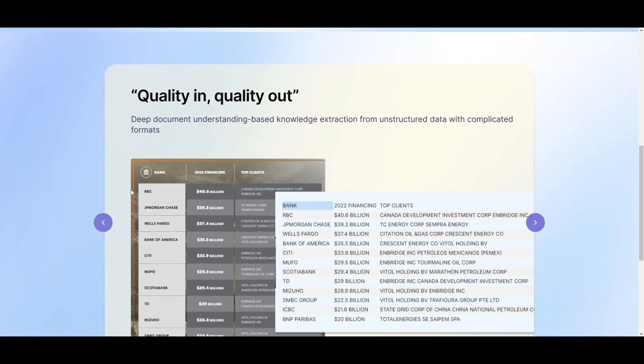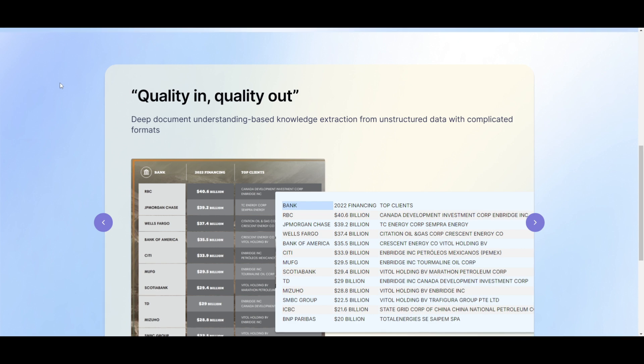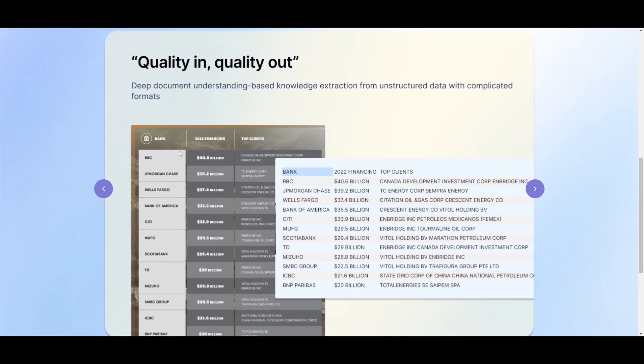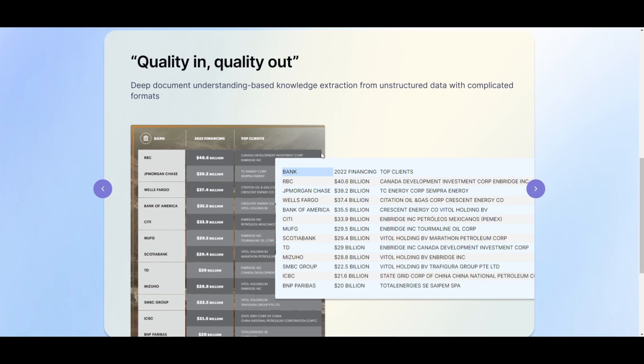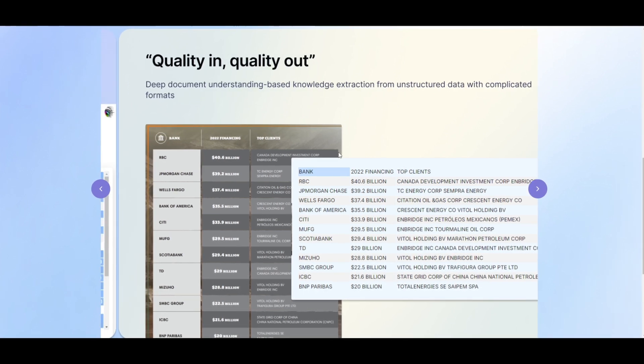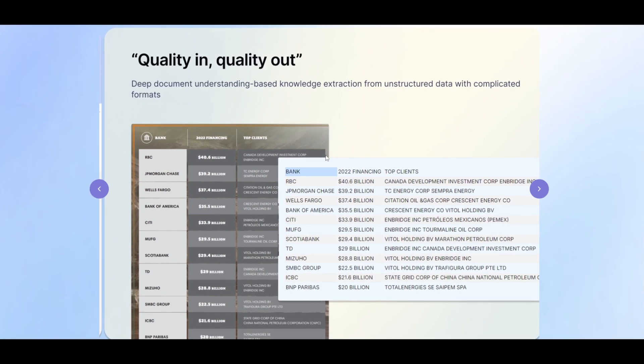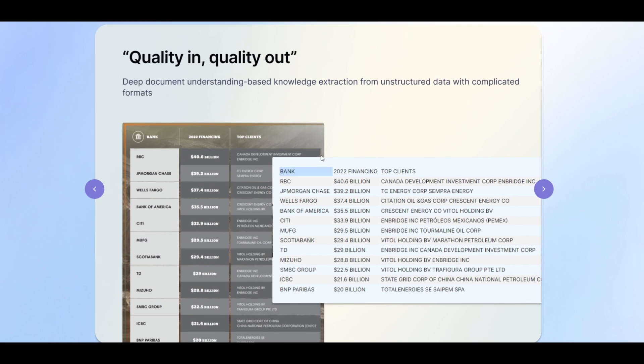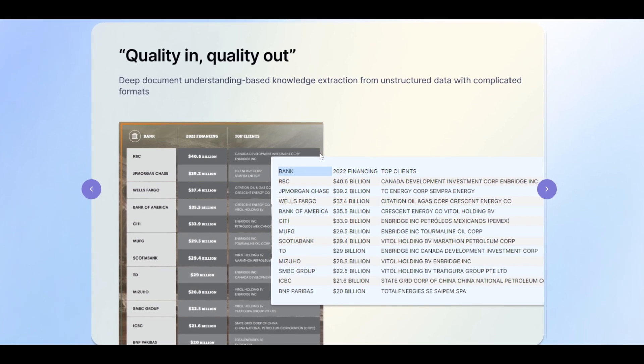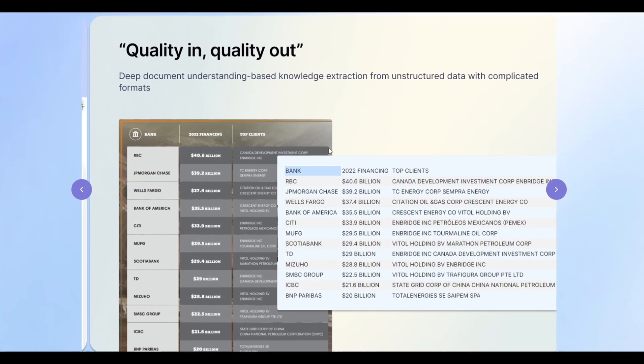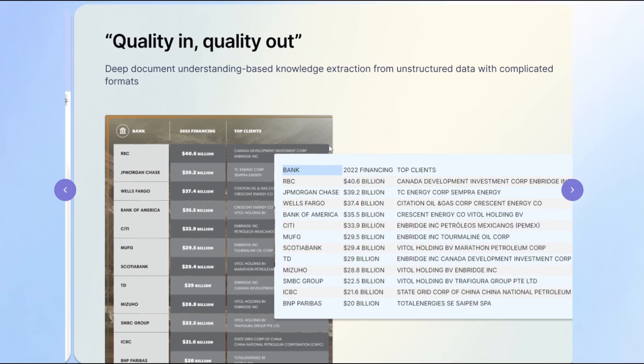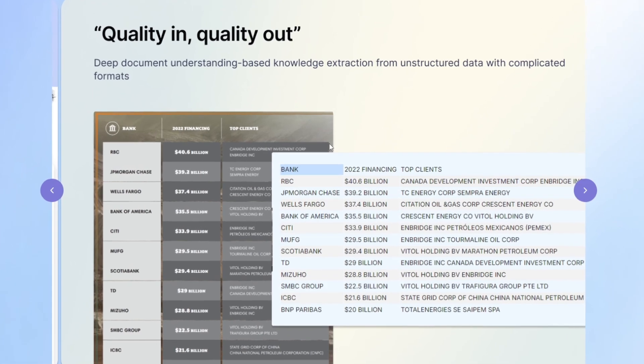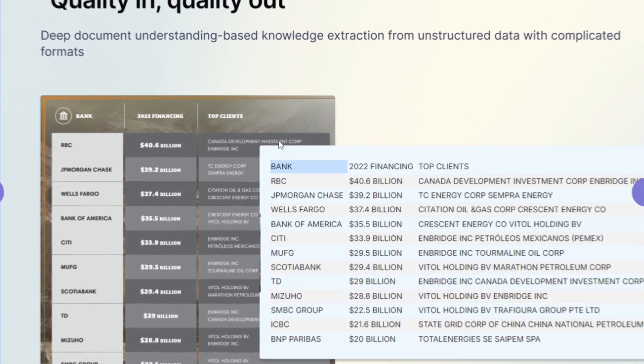Starting off with the feature of quality in and quality out, this basically means there is a deep document understanding based knowledge extraction system within RAGflow. They're employing advanced techniques to extract knowledge from unstructured data with complex formats, ensuring high quality results.